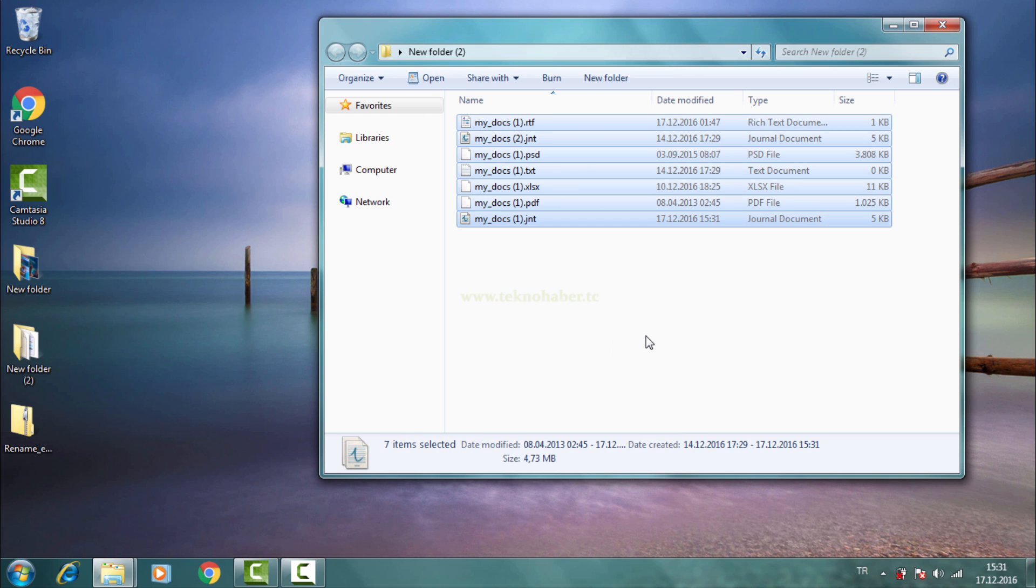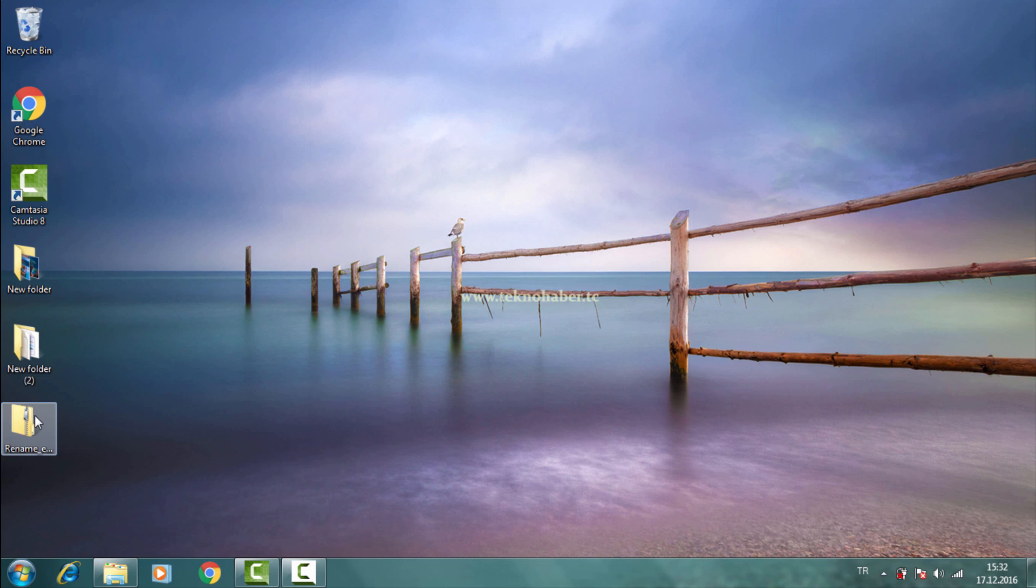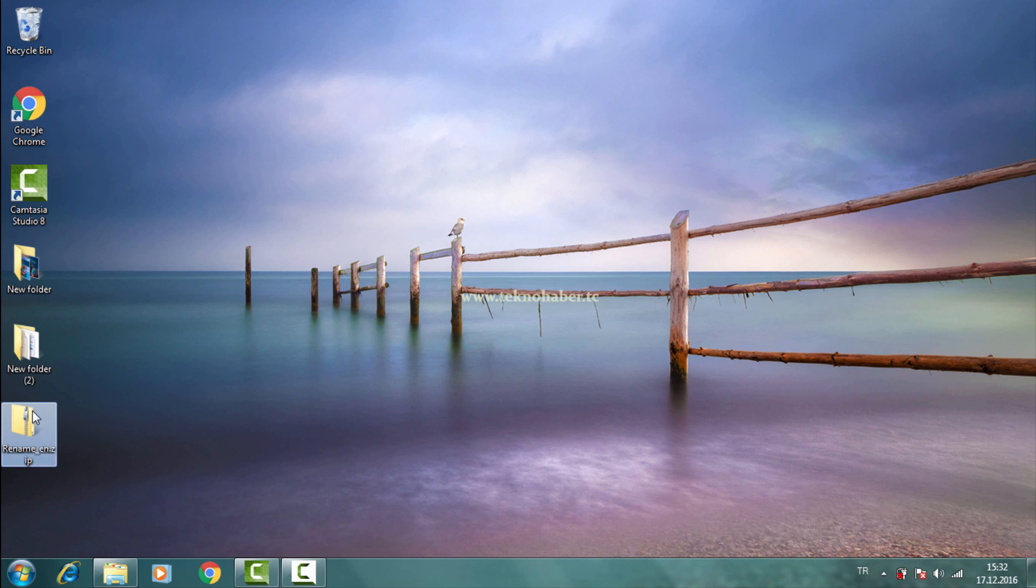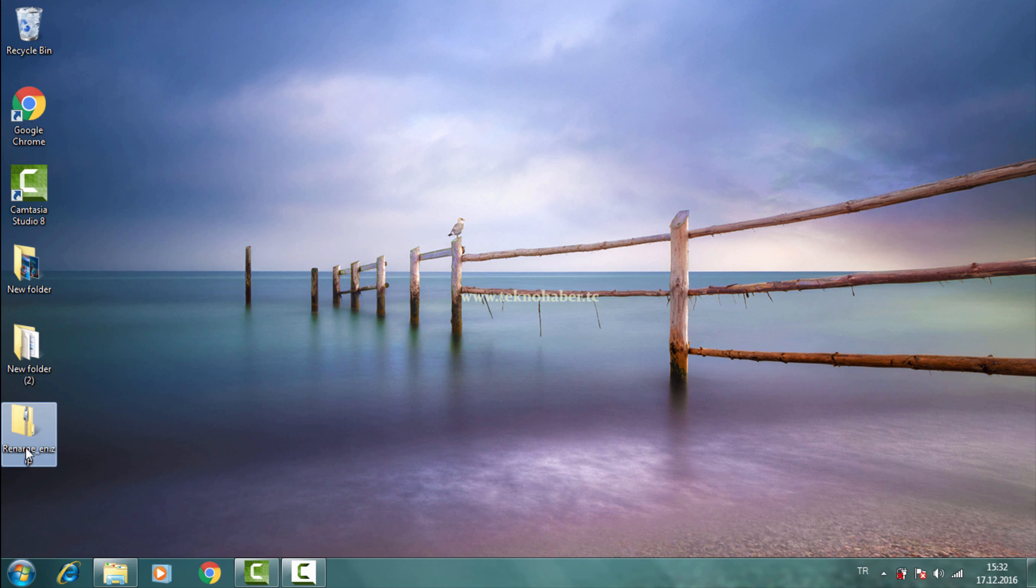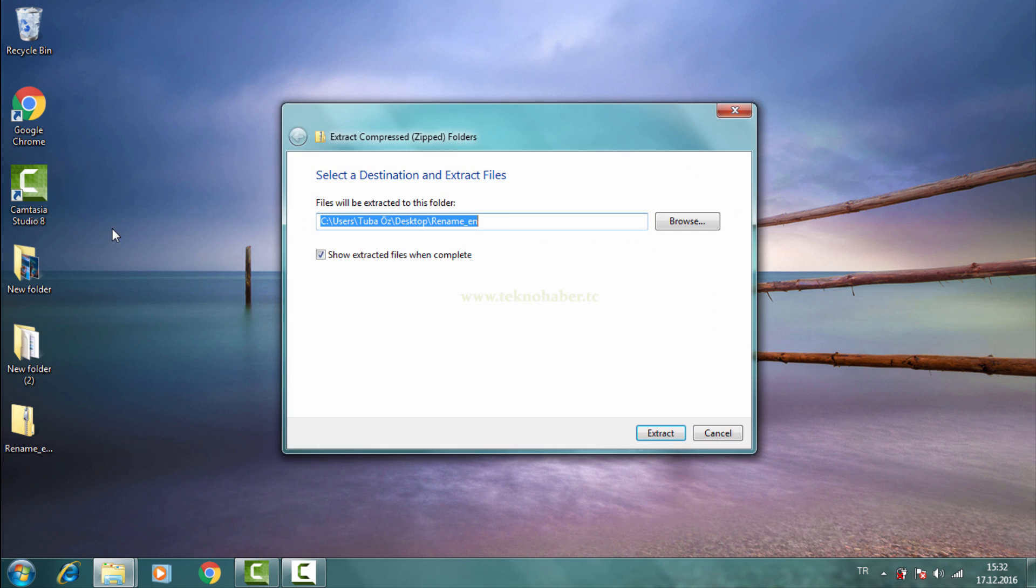Let's rename multiple files without parentheses using a small Visual Basic script. Please download the file using the link under the YouTube video to get the Visual Basic script file and unzip it.